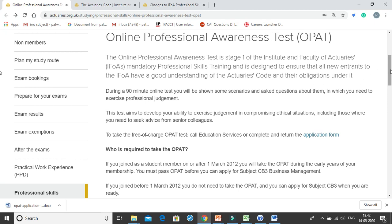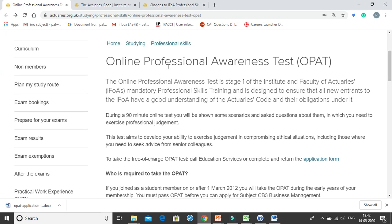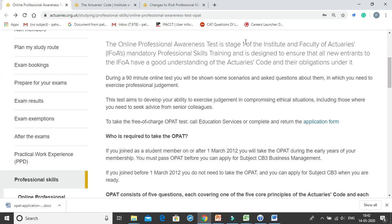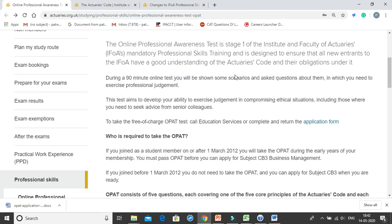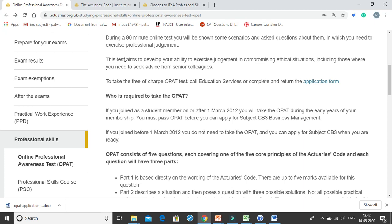Hello everyone, I am Shivangi Agarwal and I am going to discuss the Online Professional Awareness Test, which is the OPAT examination. It is Stage 1 of the IFOA's mandatory professional skills training. It is a 90-minute online test where you will be given some scenarios and asked questions about them, and you need to answer using your professional judgment. This test aims to develop your ability to exercise judgment in compromising ethical situations, including those when you need to seek advice from senior colleagues.